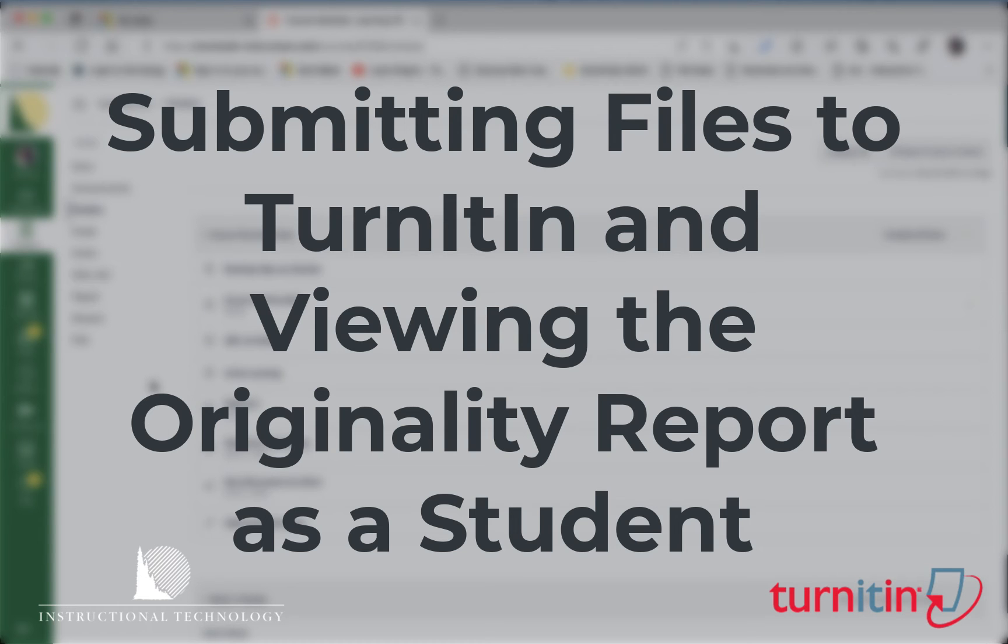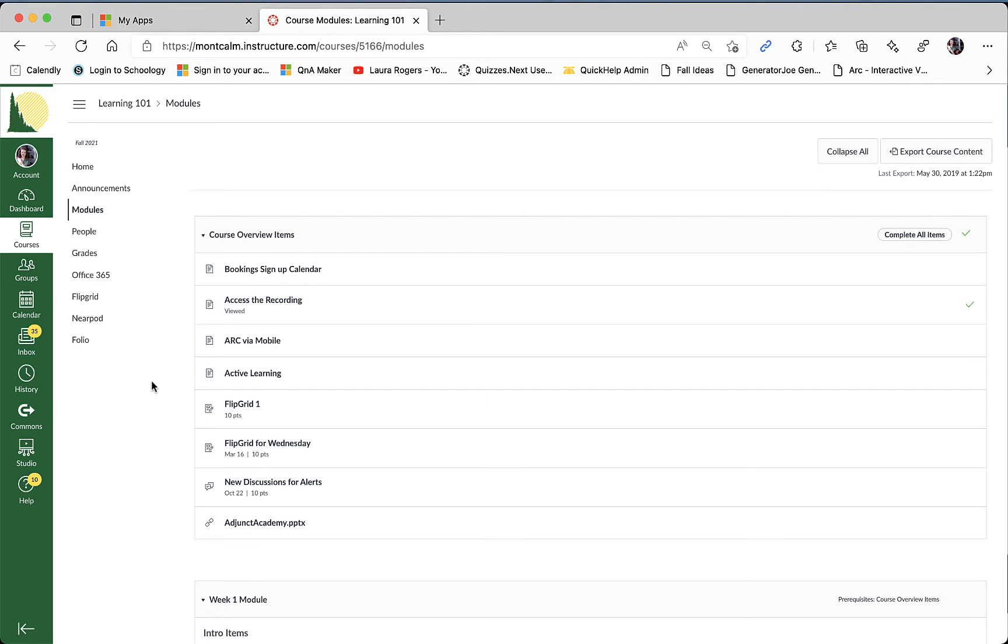What's up students? Kevin Wagamaker here, Director of Instructional Innovation at Montgomery Community College. I want to take a few moments today to walk you through the process for using Turnitin if it's being required in one of your courses.